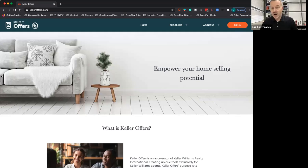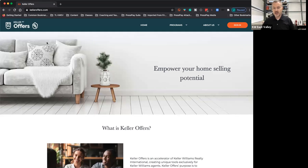Let me share my screen. First place you're going to go to is kelleroffers.com. Okay, see that? KellerOffers.com.